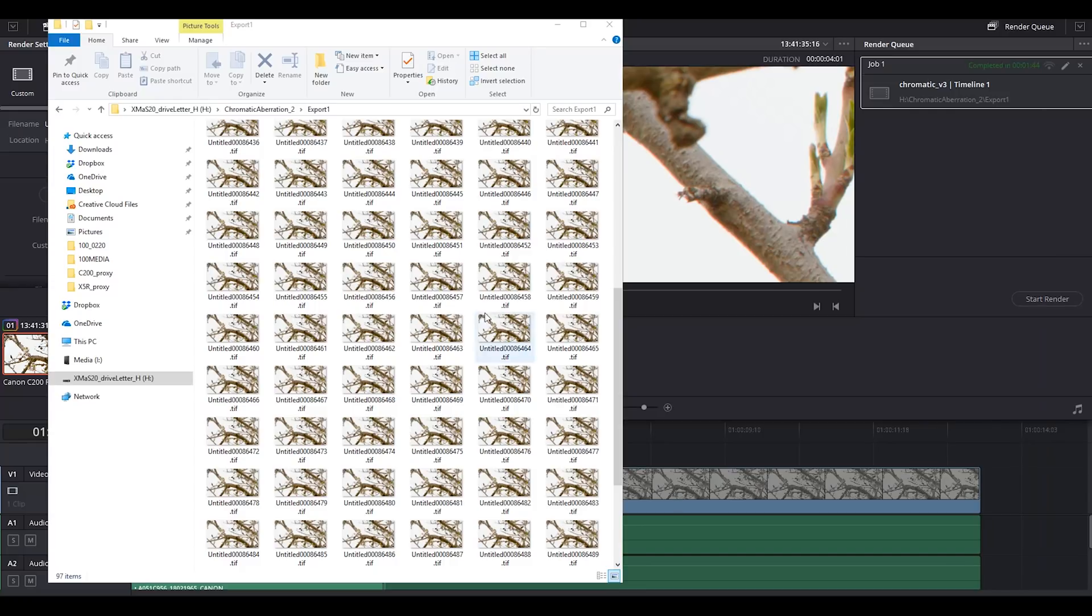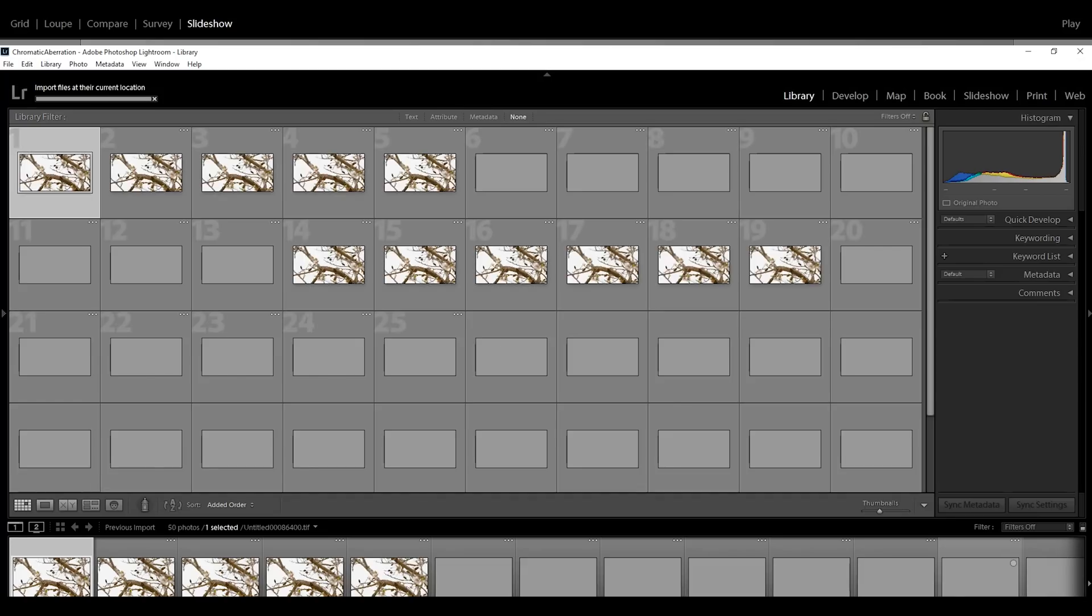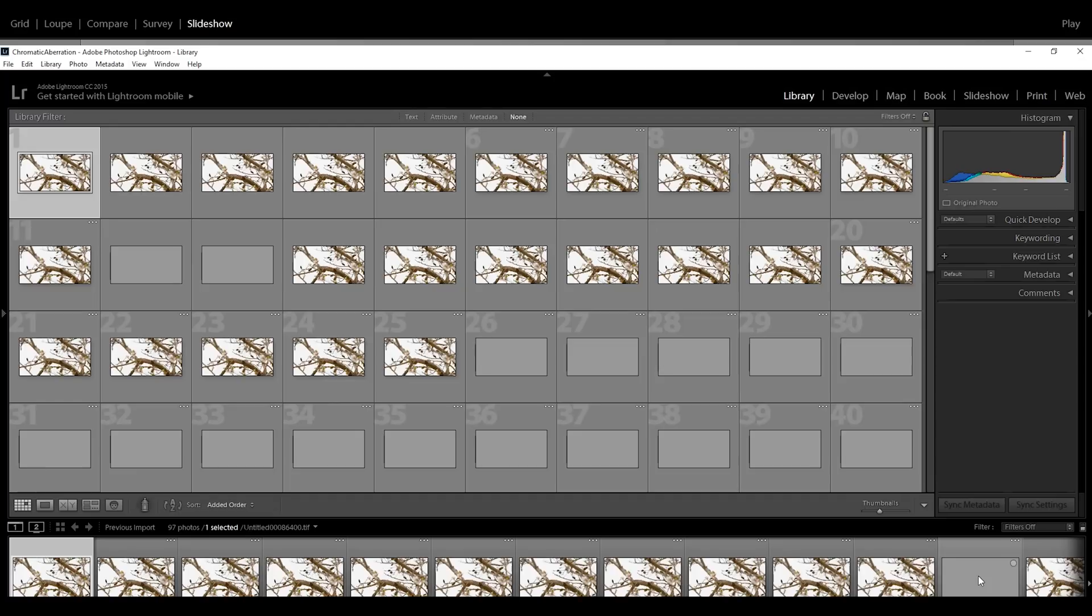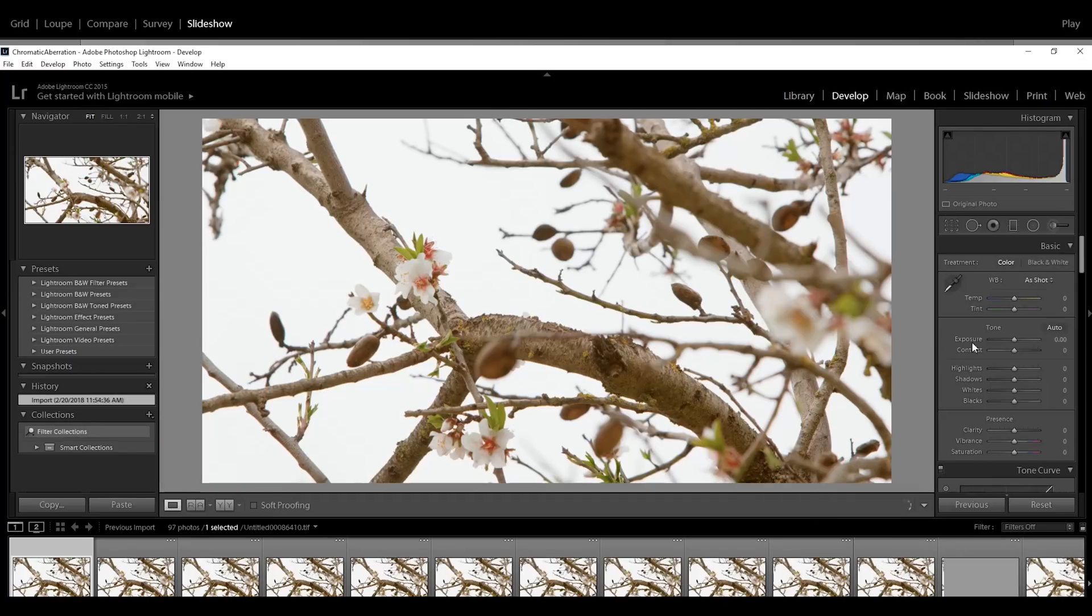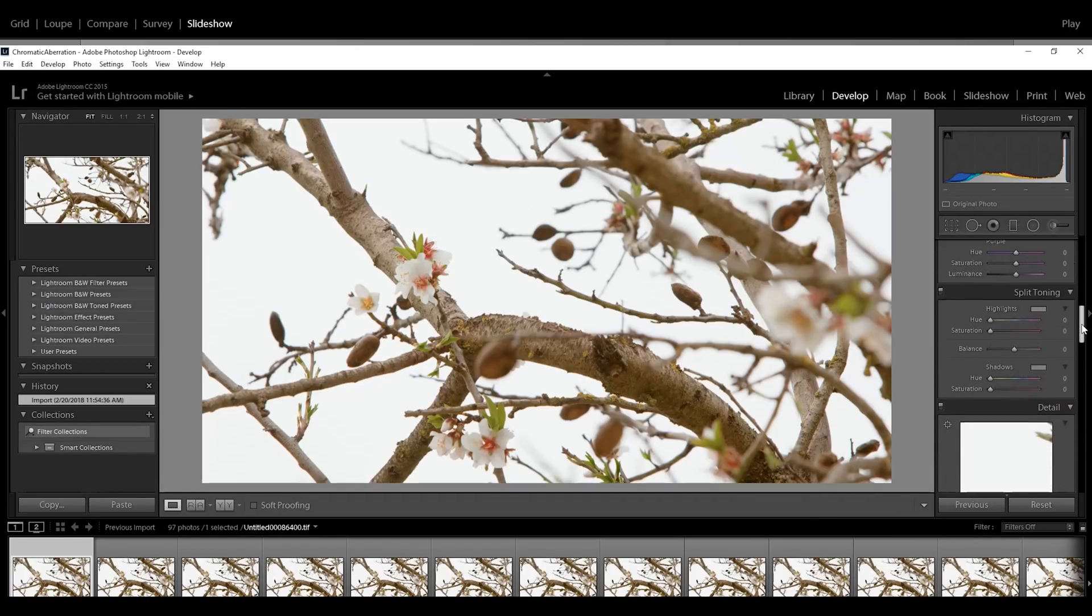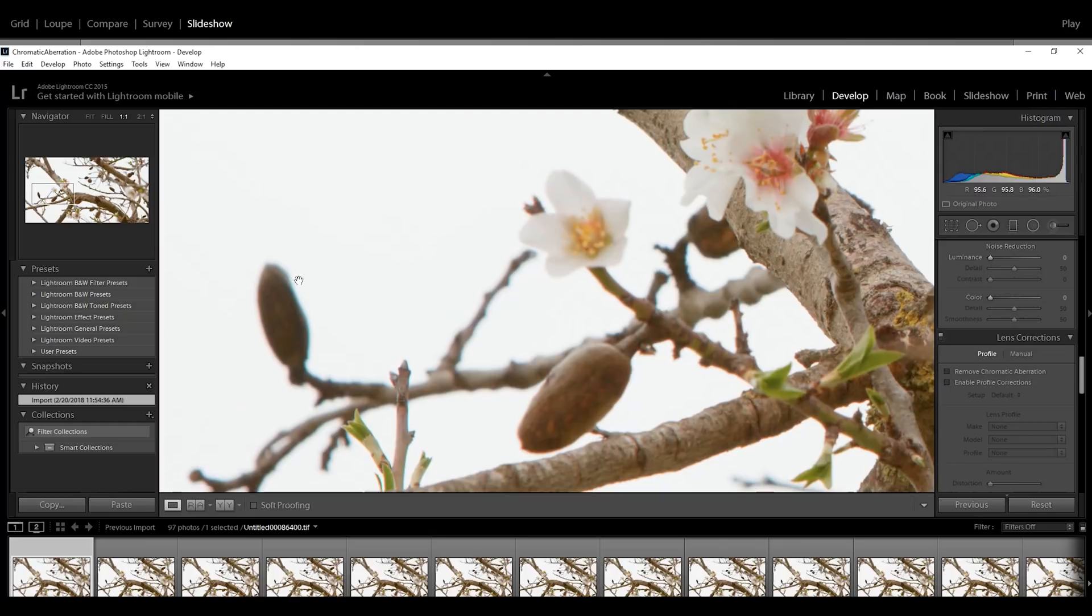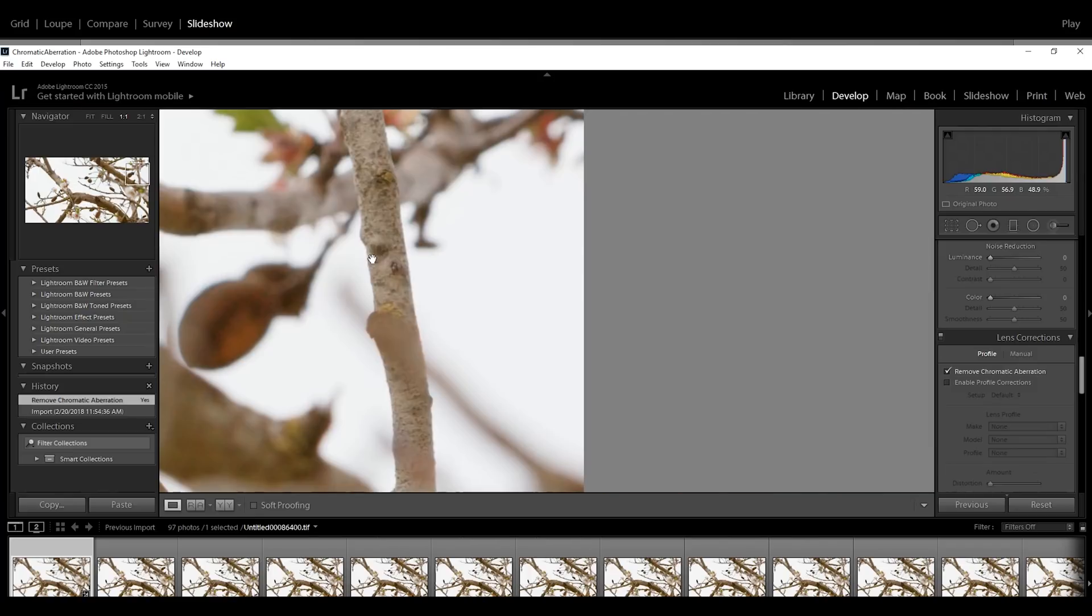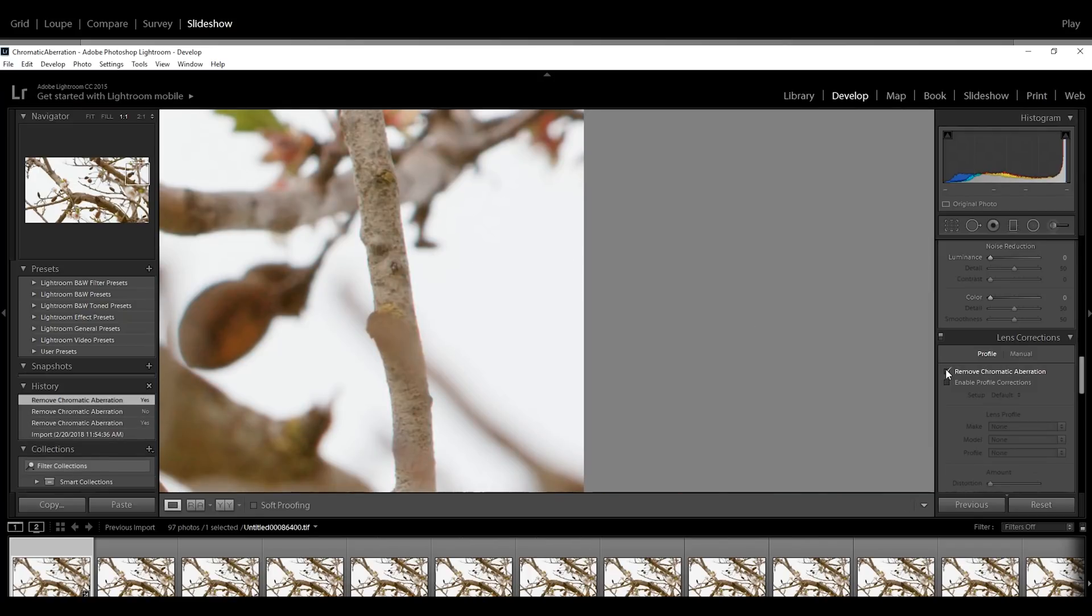Now that we have these TIFF files we can open Lightroom and take the first file. We press D to go to develop mode and go down to lens corrections profile. Let's zoom in so we see the chromatic aberration here. If we click on remove chromatic aberration, it fixes the issue here. If we go to the other side of the image, the chromatic aberration is basically gone. Here is before and here is after.